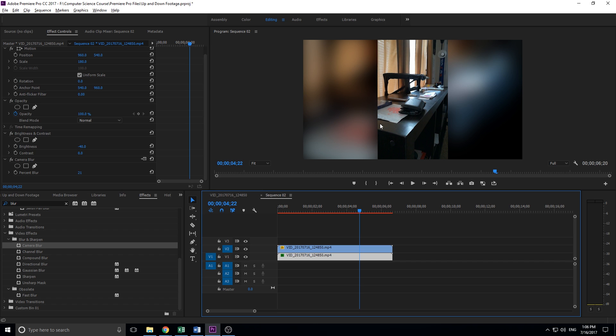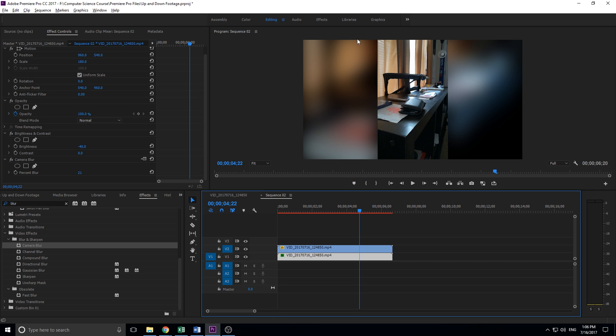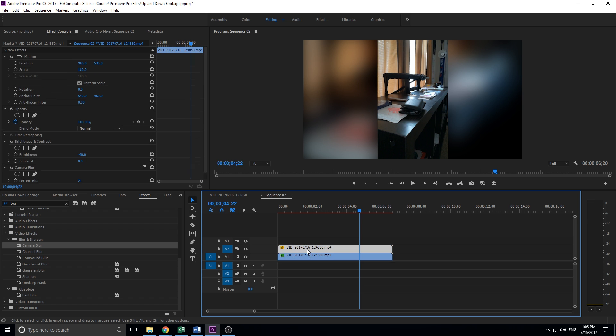That's basically how to create this nice little blurry background. It's really simple. All you got to do is duplicate your footage, make the back one scaled up, lower the brightness, and then blur it up.